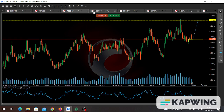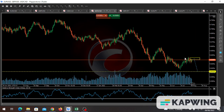Finally, the NZD/USD is also approaching the yellow box — waiting for an entry tomorrow by the London or New York session. Once I spot the perfect entry, I'll target 0.60197 to the downside. That is all for the dollar-related pairs.